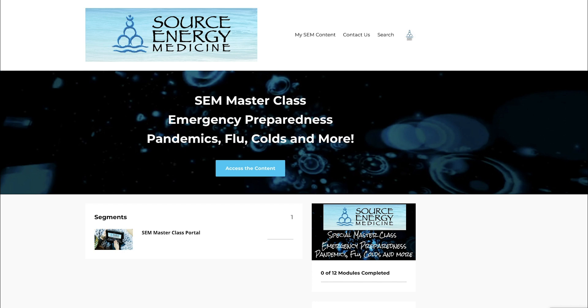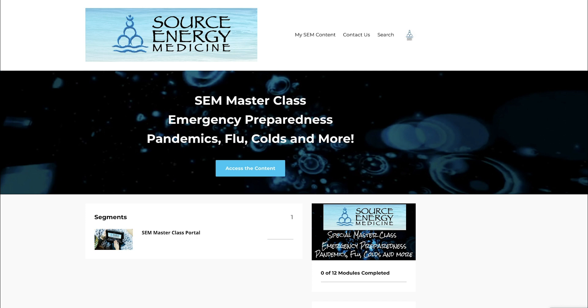I created this special masterclass out of demand—numerous requests from folks in our community who had very specific questions about COVID-19. Everyone wants to know exactly what can be done prophylactically or proactively to help ensure we stay healthy during this insane time we're living in.